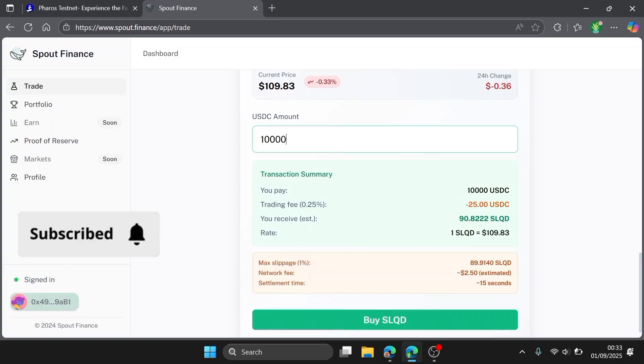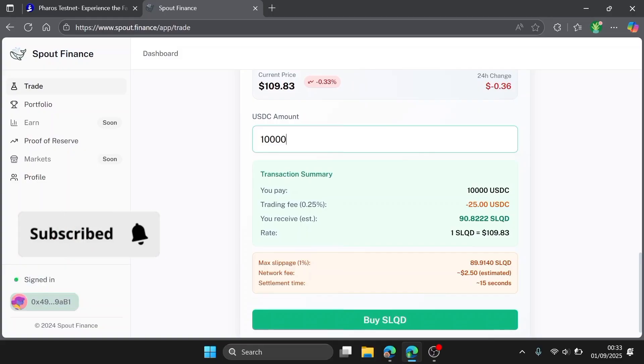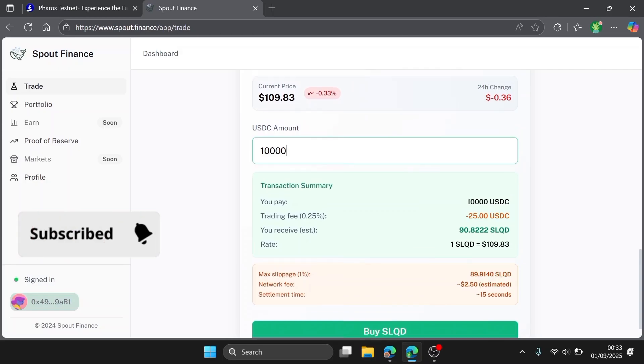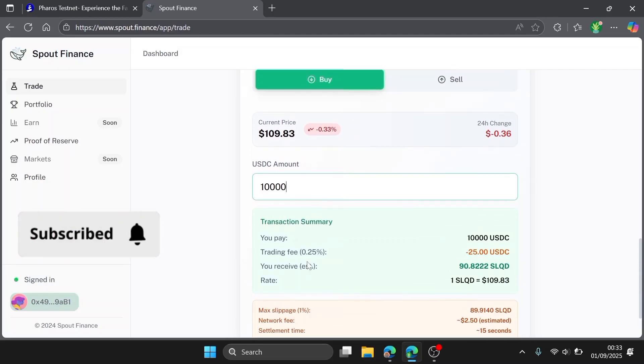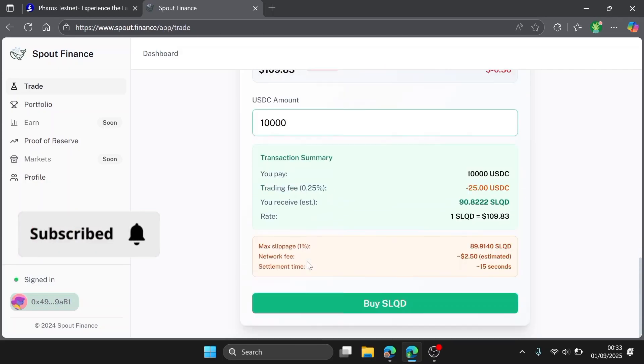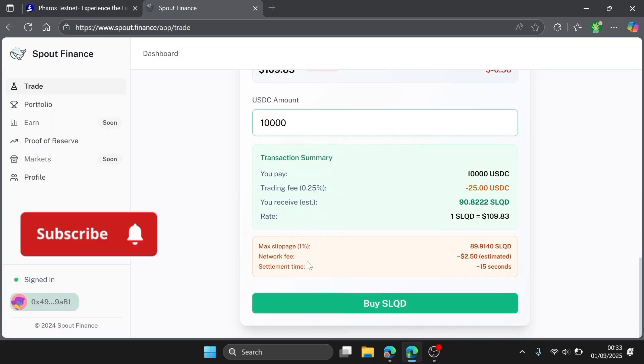Just make sure that you perform these transactions at least up to 91 times on this dApp. Because you know, the maximum times you can perform a task is 91. So make sure you transact up to 91 times.